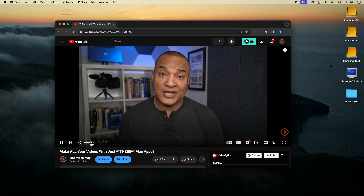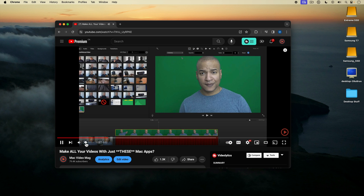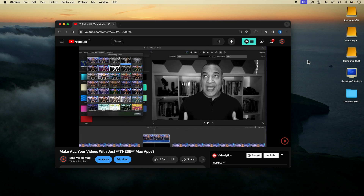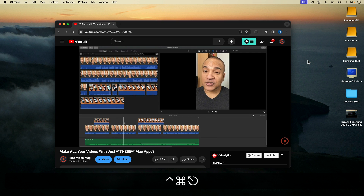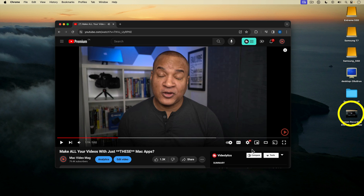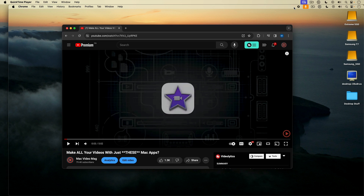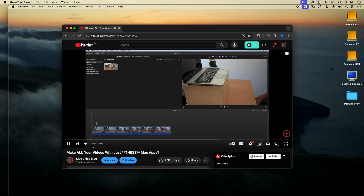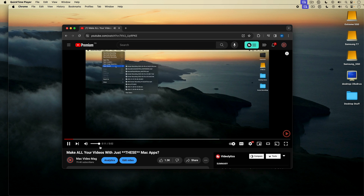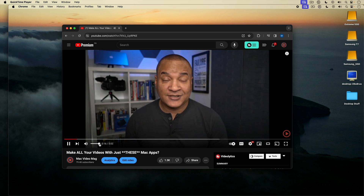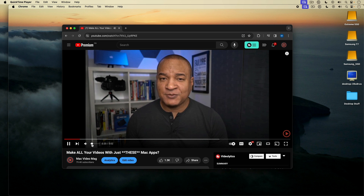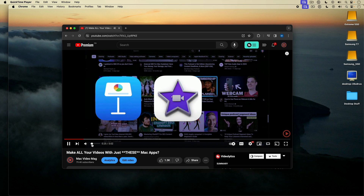When you're ready to stop recording, you can click the little stop button on the top menu bar or use the keyboard shortcut Control Command Escape. Here's my screen recording on the desktop. I'll open it in QuickTime Player by double clicking on it and play back the recording, which shows both the screen content and confirms both the microphone narration and the YouTube video audio were captured. There's my screen recording with computer sound and my USB mic.